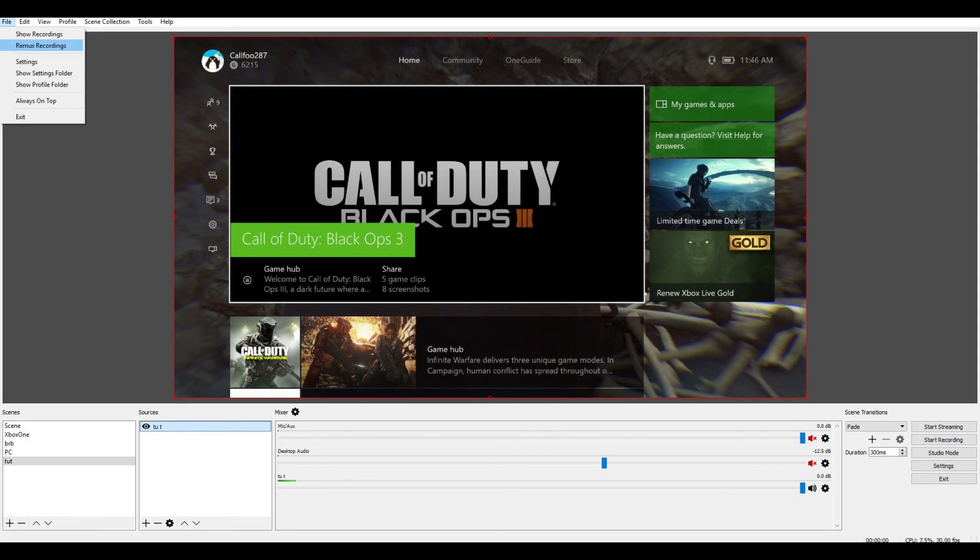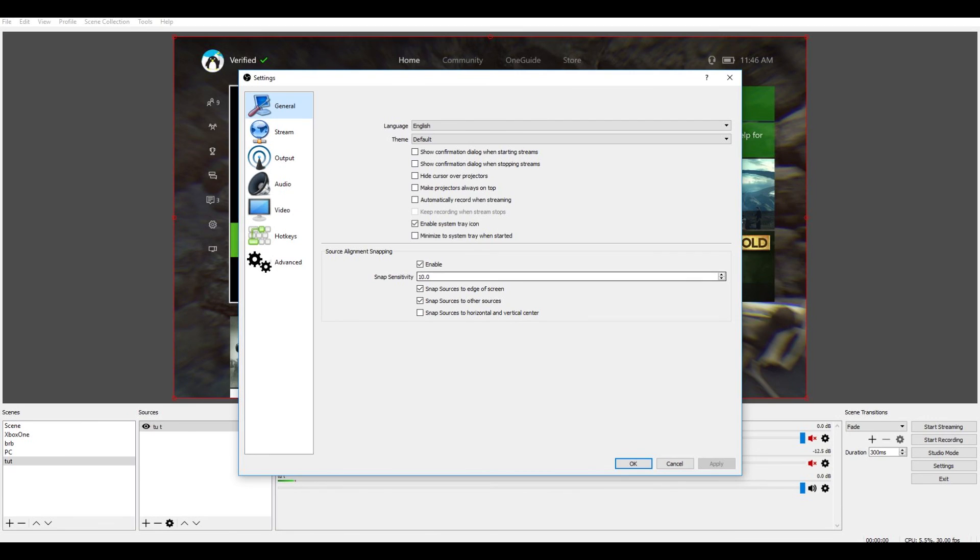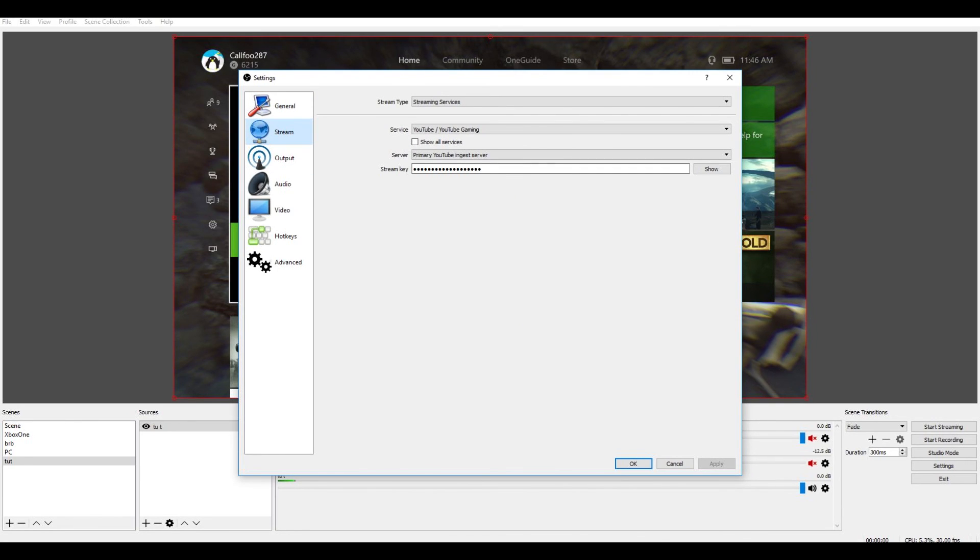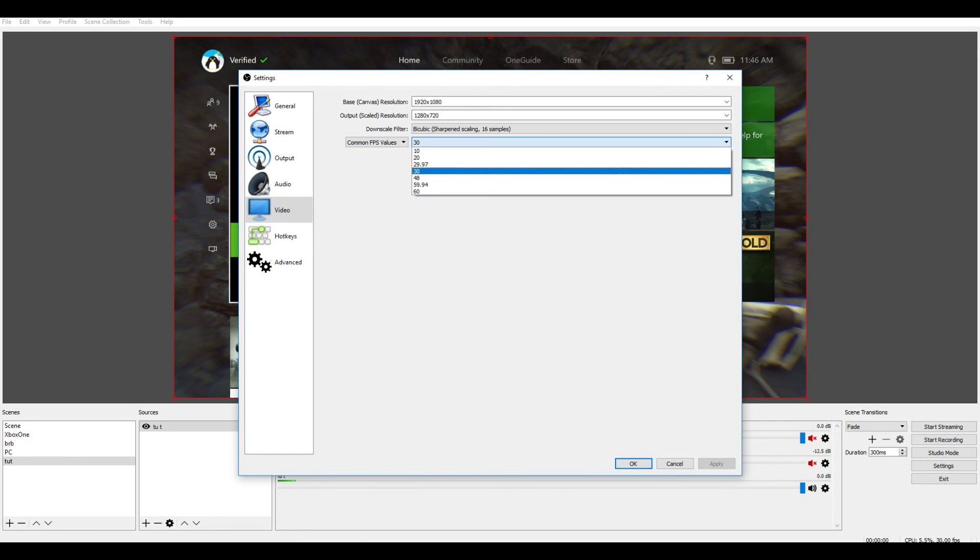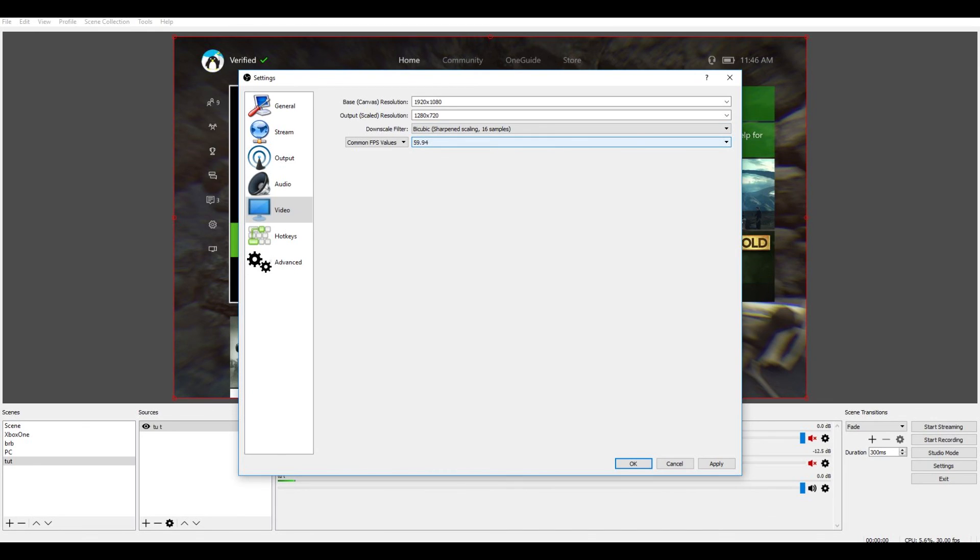Now for settings, for streaming, you want to go file, then settings. Now here, the main thing you just want to set up for streaming is, if you come over to video, common FPS, you might want to put it on 60. Usually I can win on 60, so if you have a good enough PC to run it on 60, or if the Elgato you use can run it on 60, then make sure you do that.